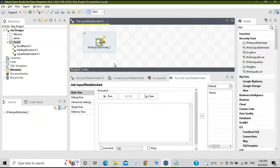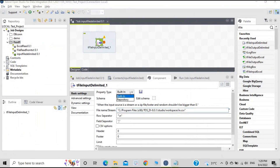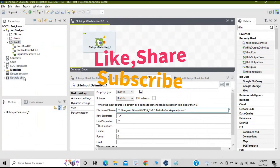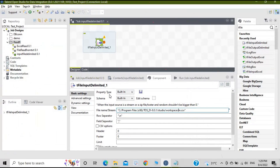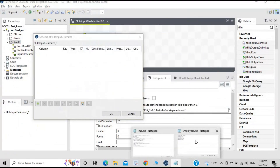Click on this component and you will see all the settings. There are different settings to configure. For property type, leave it as built-in — we cannot use Repository because we have not configured any connections in the metadata; we'll see those configurations in later videos. Schema is also built-in. Click on 'Edit Schema'.